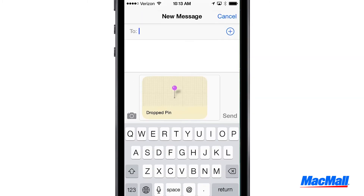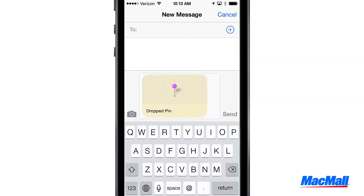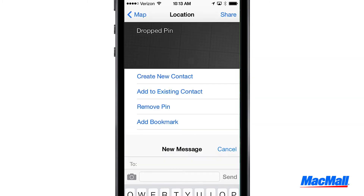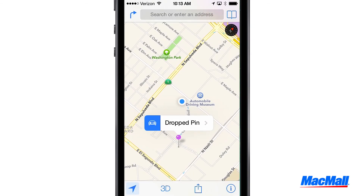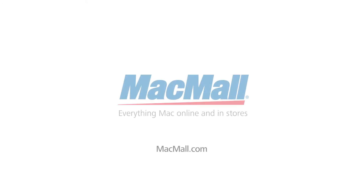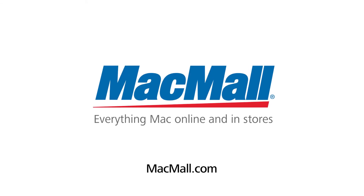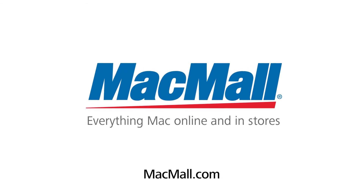By using Apple Maps, you can share your exact address or any address to anyone in a flash. For more tips and great deals, go to MacMall.com.